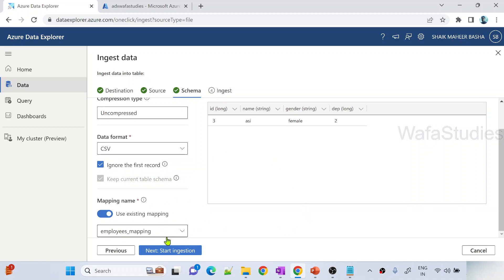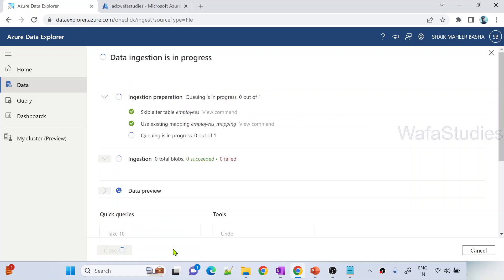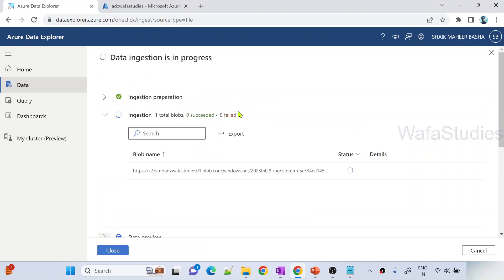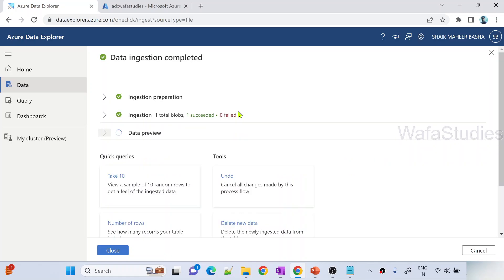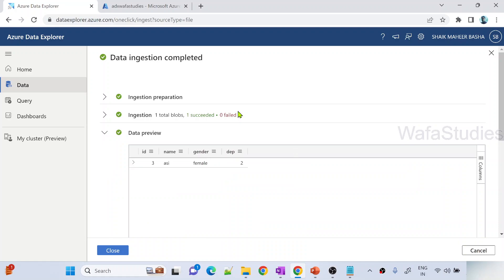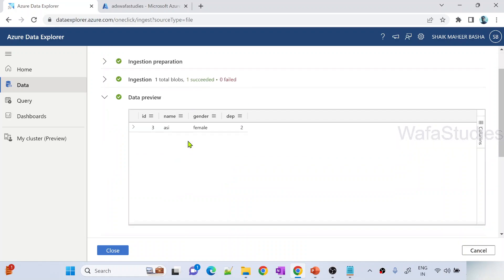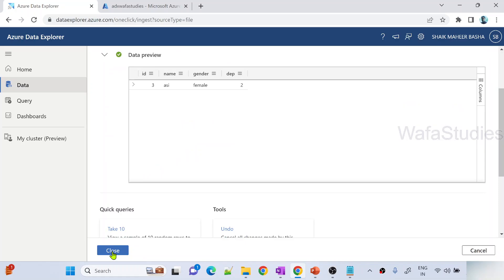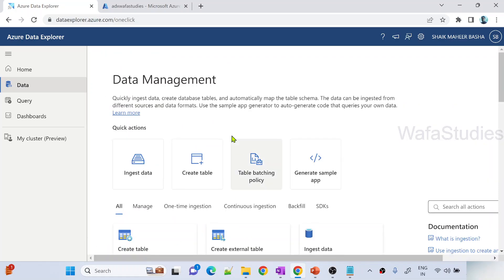Now when I hit this start ingestion it is going to take data from this employees2.csv file from my local into the existing table called employees. This time it won't create the table. In the table already we have two rows. This third row is going to insert into the same table. Once it is done let me hit this close button.